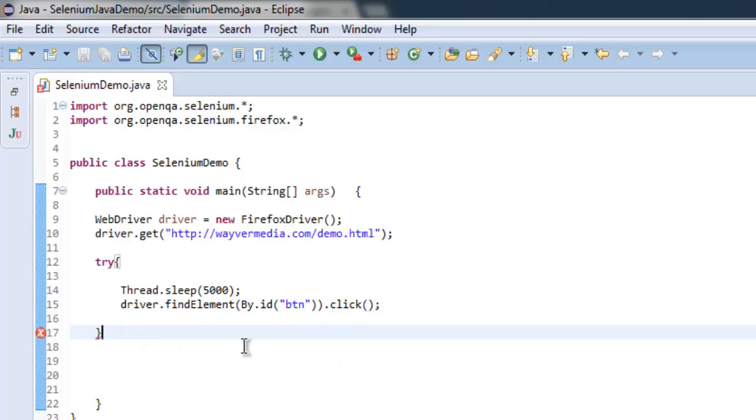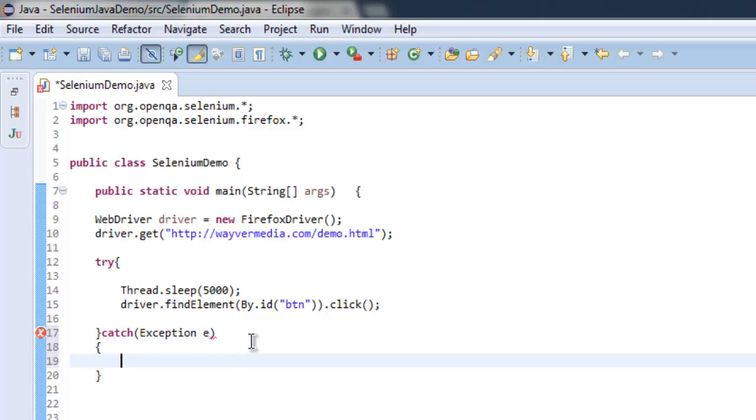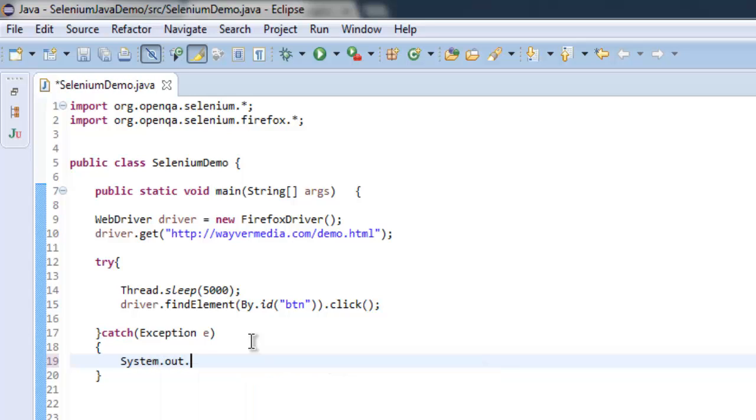Okay, once you have that, we'll go with catch. Here we will add exception e, and we will simply print out e.